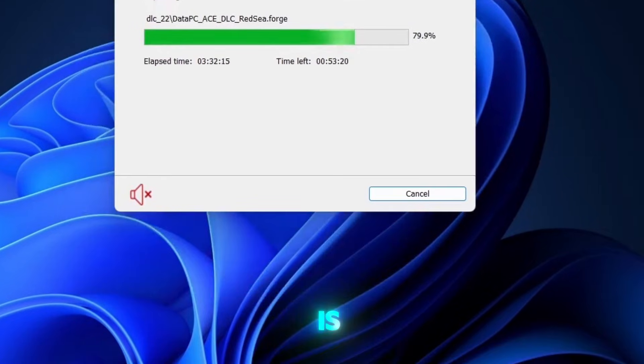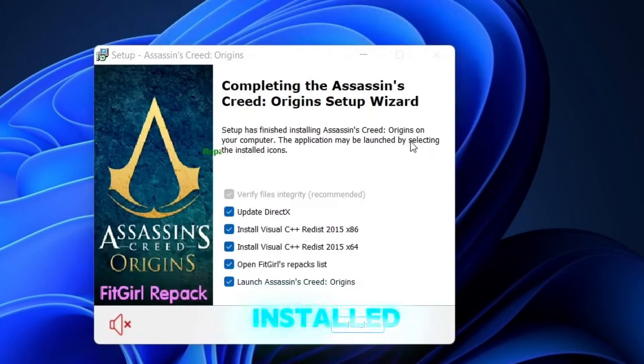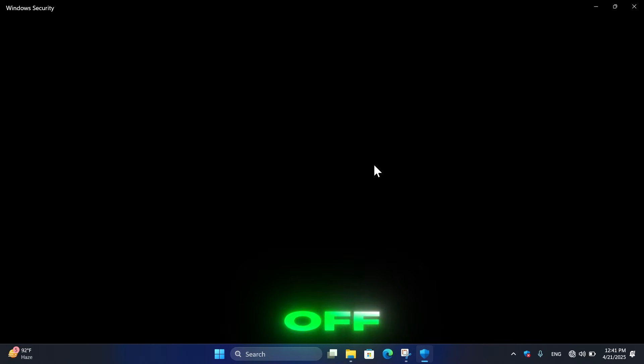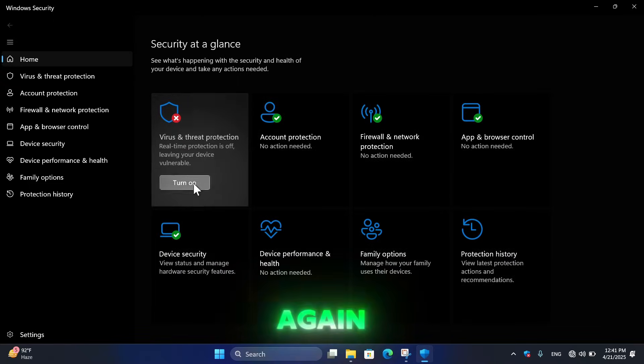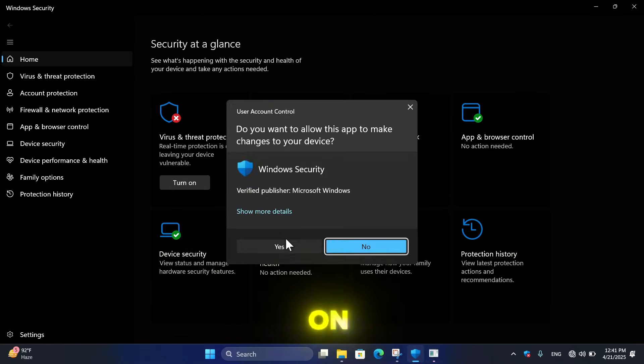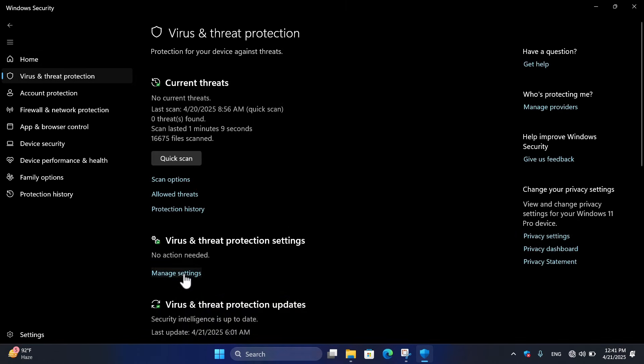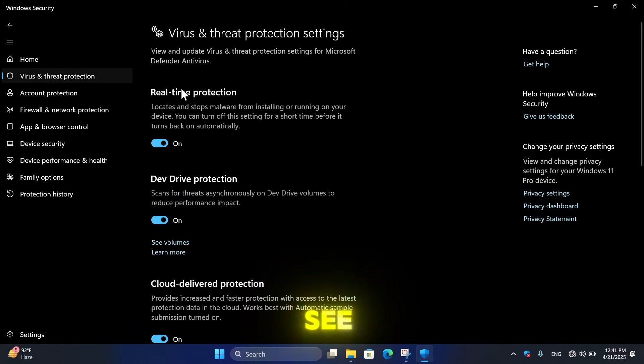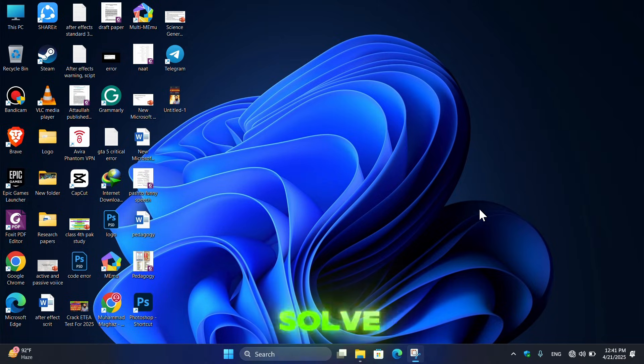Now let's try to open the game and here you can see the game is installing without any error and you can see the game is installed. Now let's turn on the Windows Security again. Here click on Turn On and it will turn on the virus and threat protection. Again click on Manage Settings and here you can see the Real-Time Protection has been enabled.